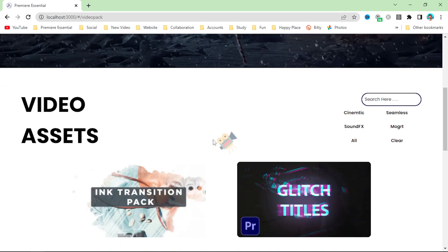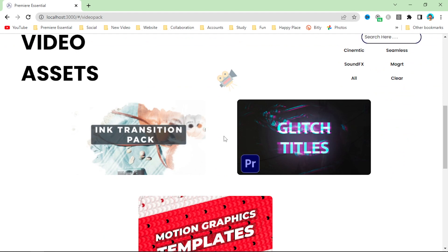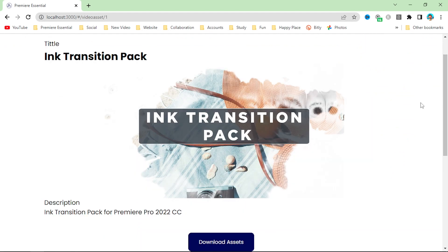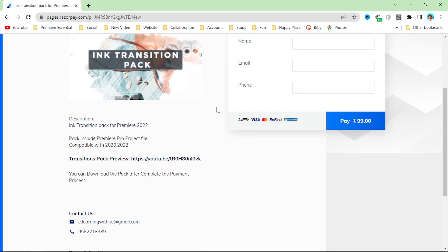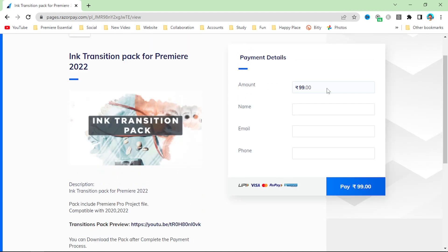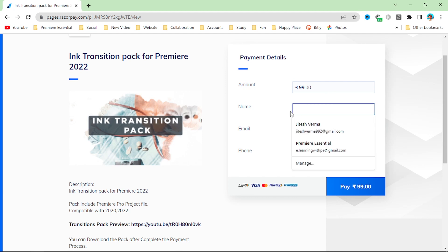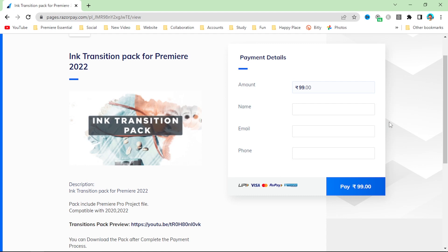For downloading the project file, please head over to our website and on the video assets page, simply click on more info. Here you can read the description and all the details about this Ink Transition project. Simply click on download assets and here you can also see the description and details of the transition pack. For downloading the Ink Transition Pack, you have to pay a small amount which is 99 rupees. You can support us by purchasing this transition pack. Simply fill in your name and all the details, then click on pay — you can pay with UPI or other available payment options.